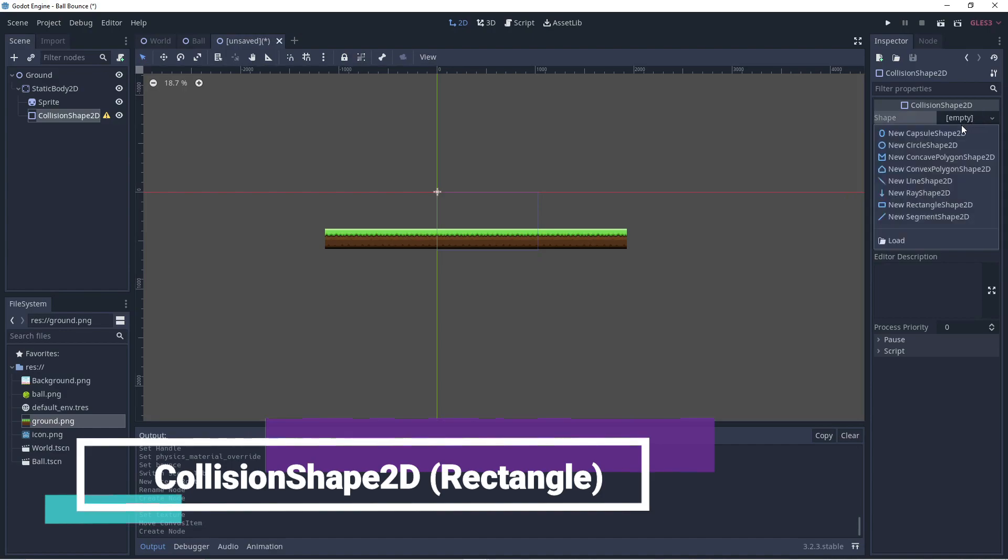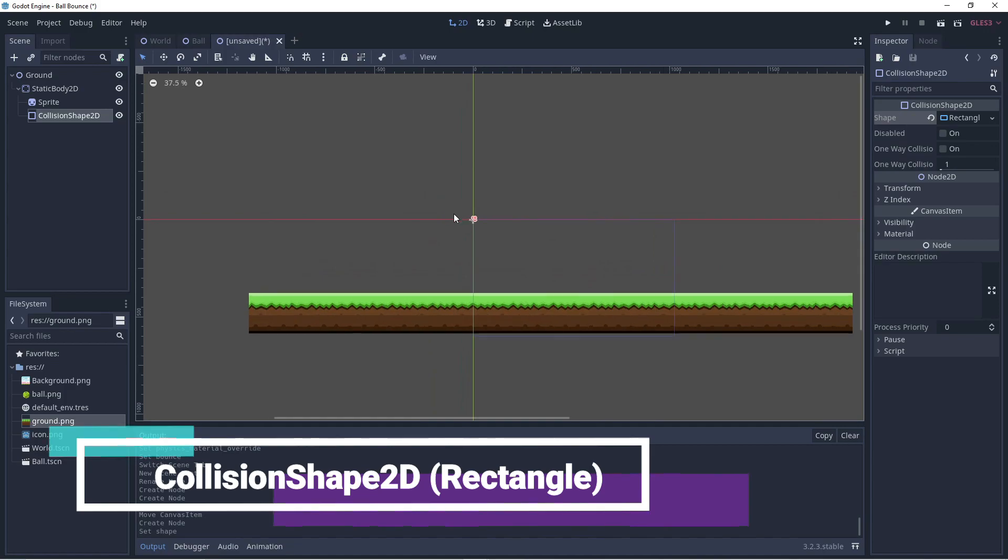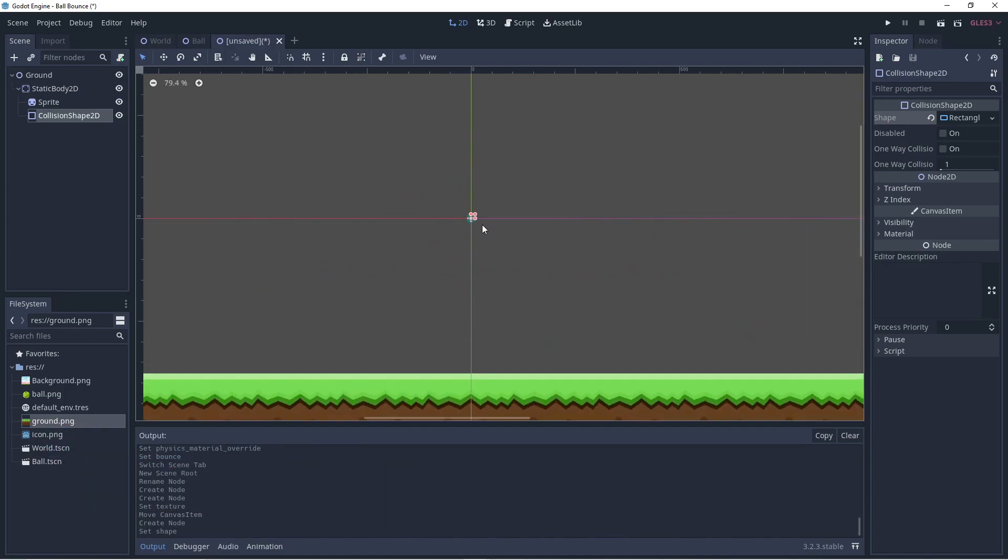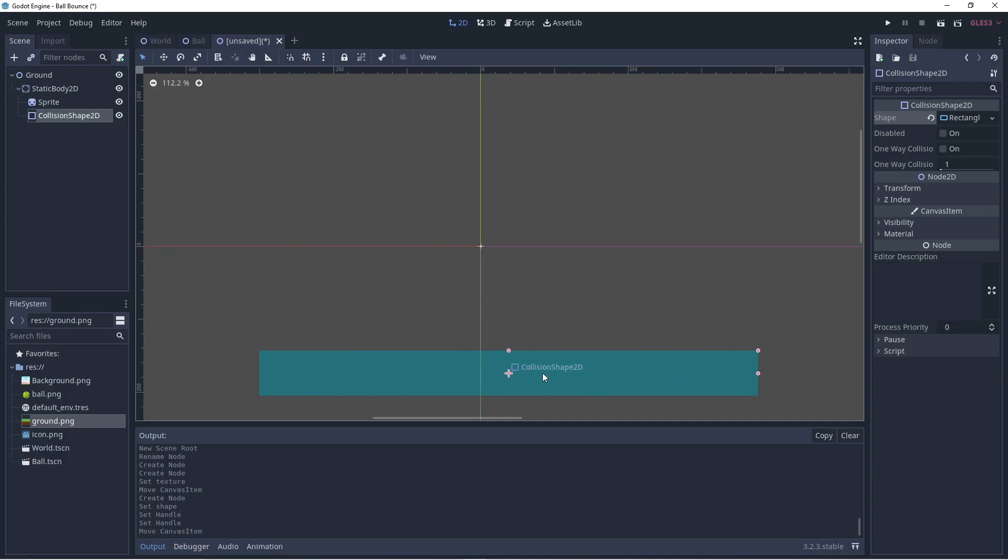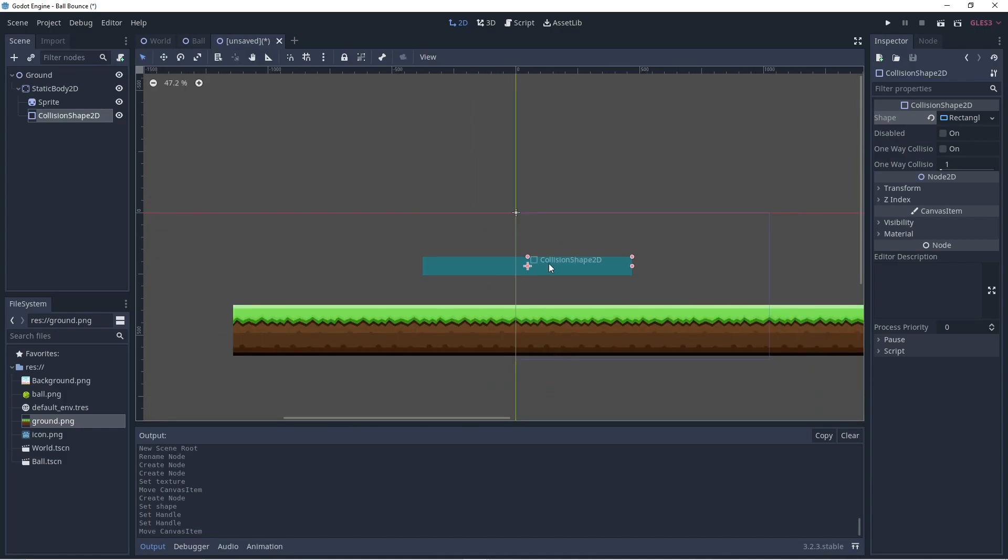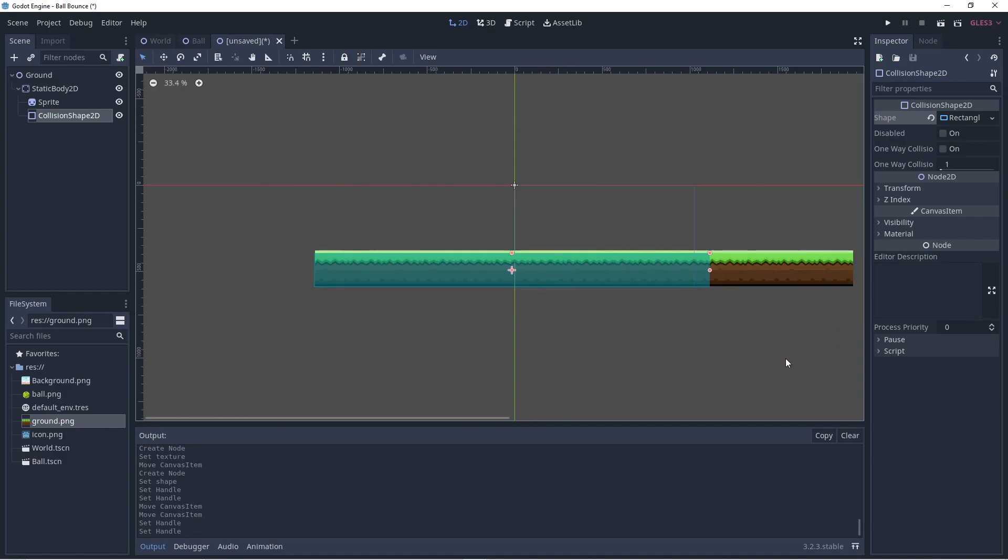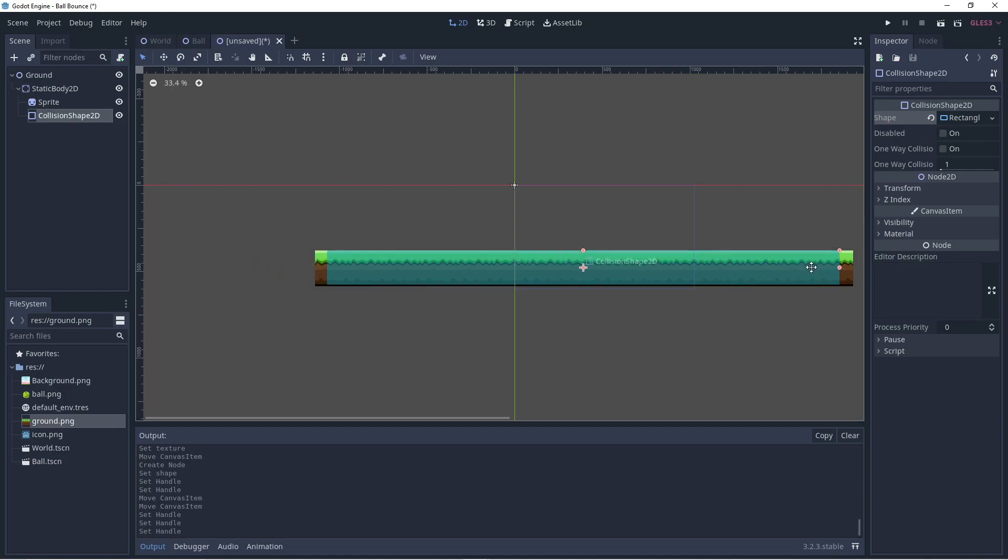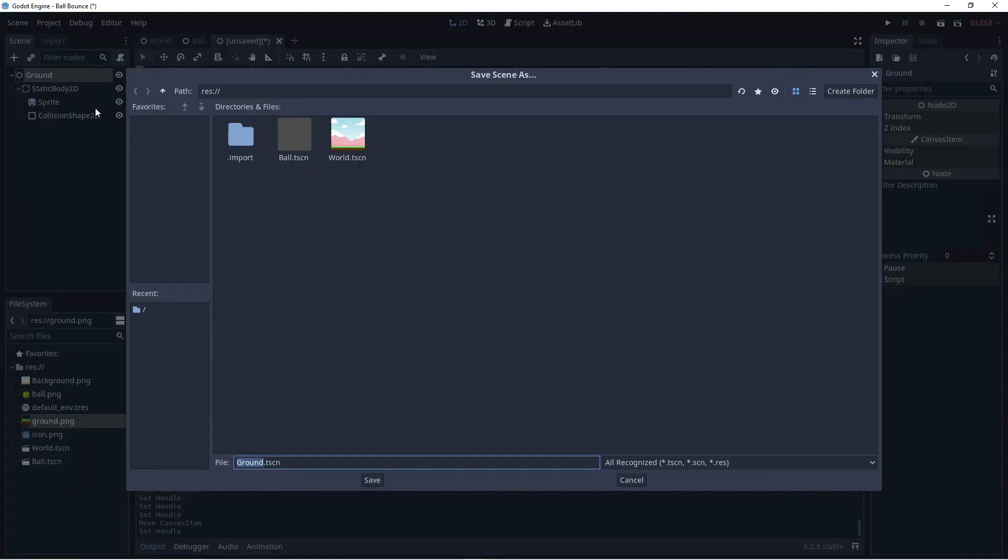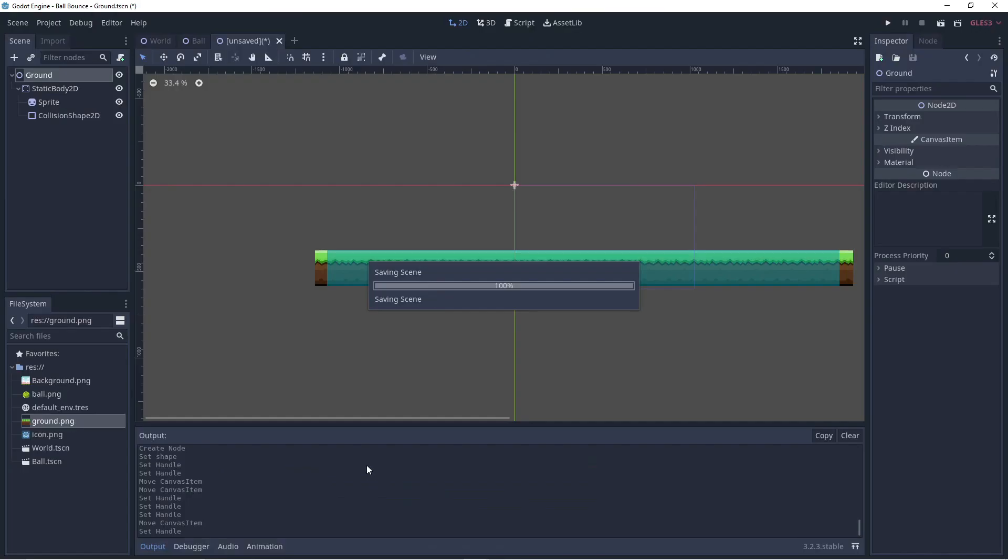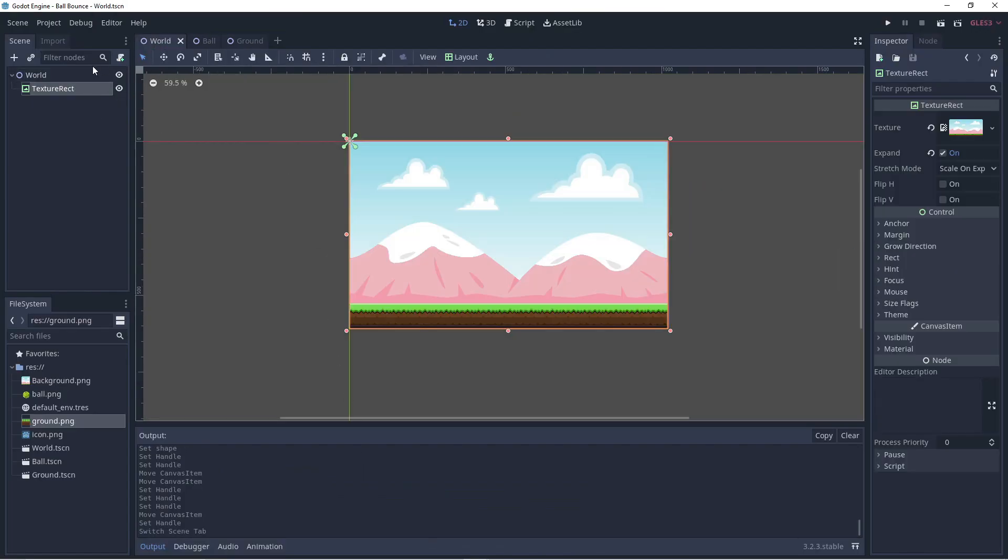Let's resize it so that it fits the ground nicely. It doesn't have to be perfect.